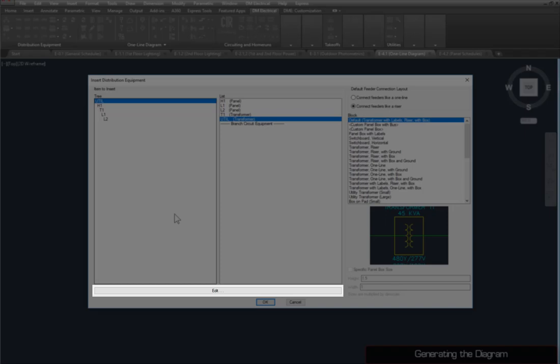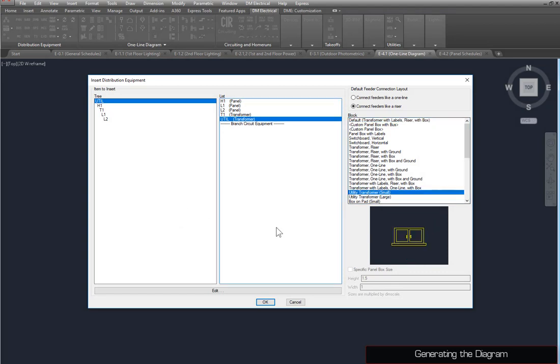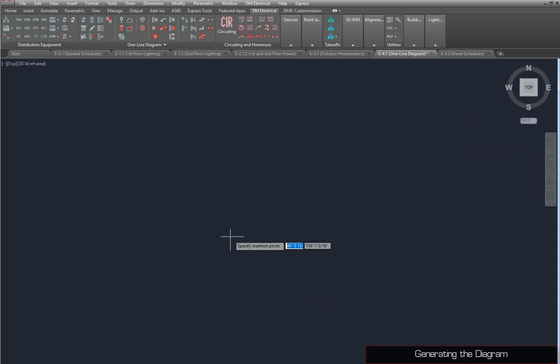You can also press the Edit button to make changes to the device. Select Util. Set the block to Utility Transformer Small, and press the OK button. Specify an insertion point for the transformer.